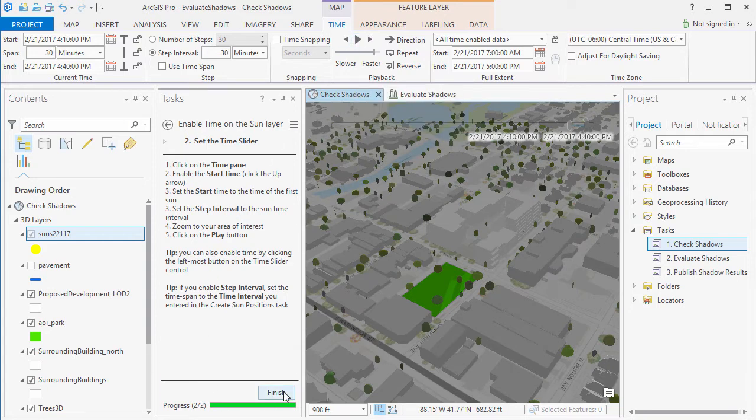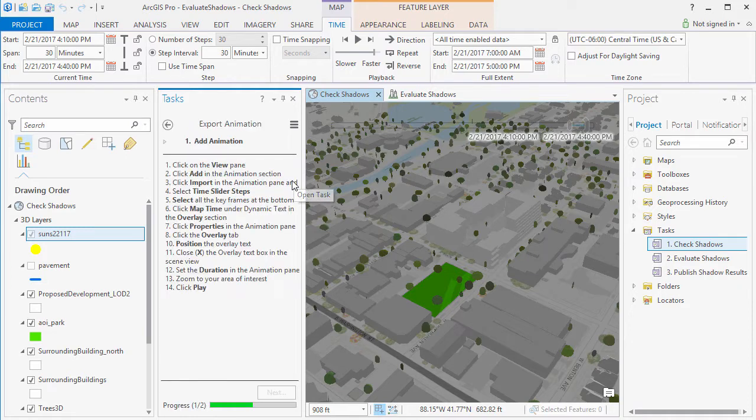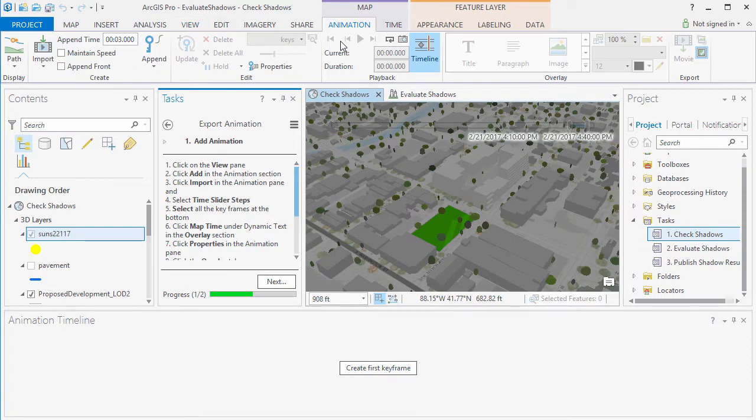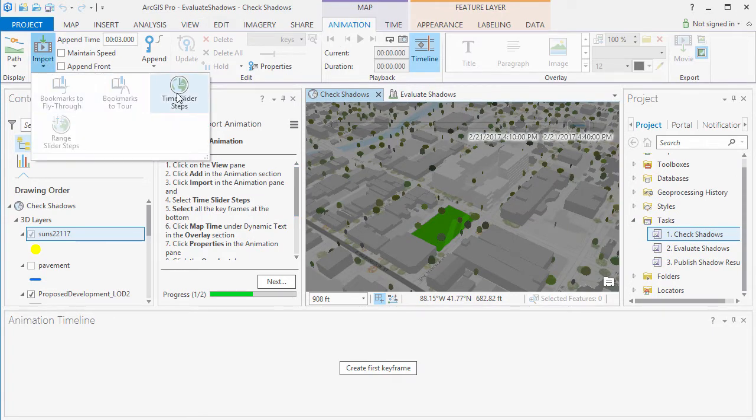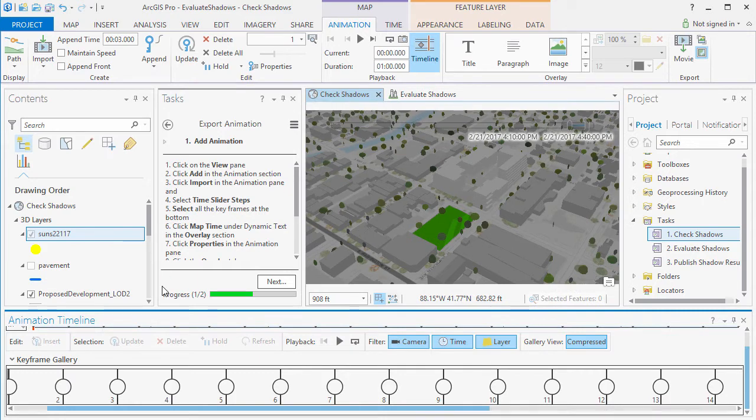Now we can also export this animation to a movie. Click on the View pane and then click on Add in the Animation section. And then we can import the Time slider steps.